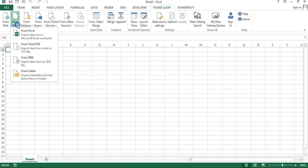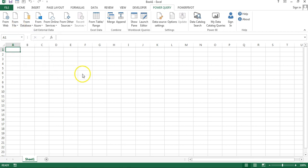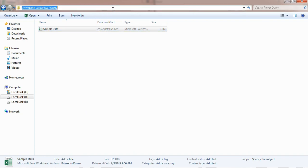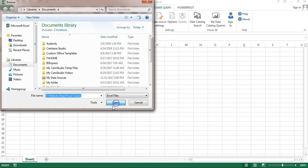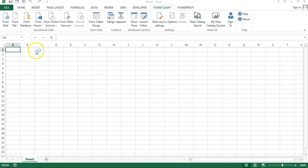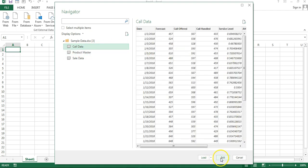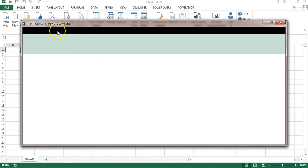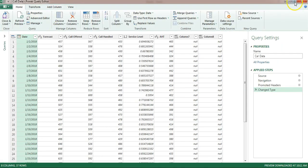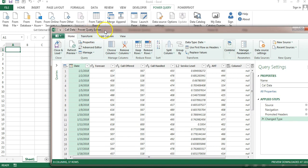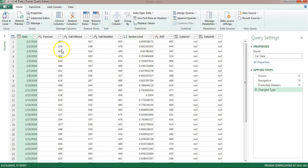Now I'll show you how to connect with an Excel file. I'll go to From File and then Excel to connect from a different Excel file. I have an Excel file here — I'll copy this path and paste it, then select the sample data. This sample data workbook has three worksheets: Call Data, Product Master, and Sale Data. Let's say I want to take only Call Data for now. I'll click on Edit, which will take me to the Power Query Editor window, which opens separately from Excel.